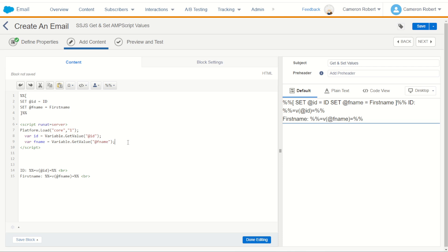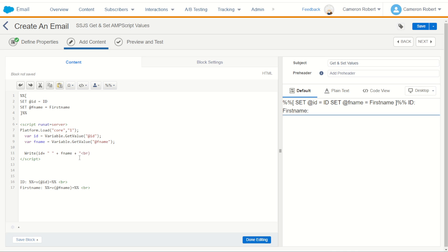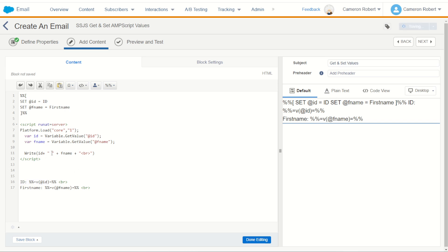Now with these two things retrieved we should be able to print them out. So with our platform core loaded we can use the write function. We can say write, let's try and write out the id value followed by a space followed by the fname value followed by a line break, just so we know that it's been completed before we start on to our next part of the code. Now if this works we should see the id with a pipe in the first name then a line break before the AMPscript code kicks in. So let's see if this works.